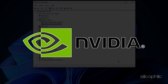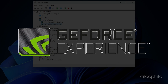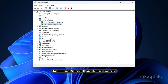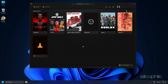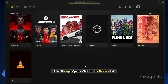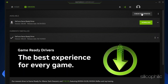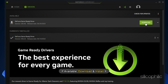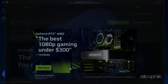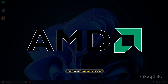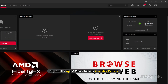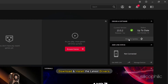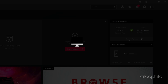For Nvidia graphics cards, use GeForce Experience to update the graphics drivers. To download and install it, visit Nvidia's website, then run GeForce Experience. After the app opens, click on the Drivers tab and check for new drivers. If available, download and install it. For AMD graphics cards, follow a similar process but use the Radeon software instead. Run the app, check for any available drivers, download and install the latest drivers, then restart your PC.